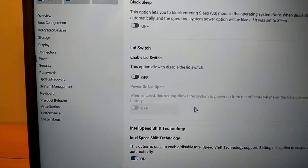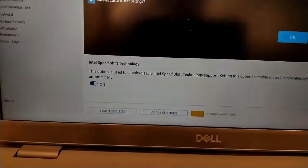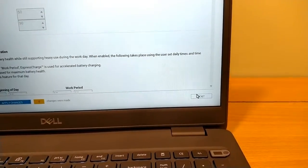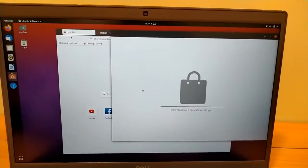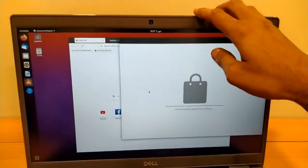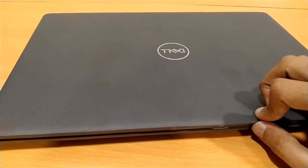We have to enable the lid switch and apply the changes. Now exit BIOS so the system will restart. I am closing its lid so it will require the password.